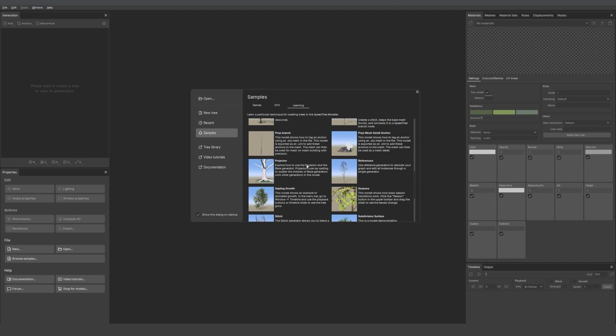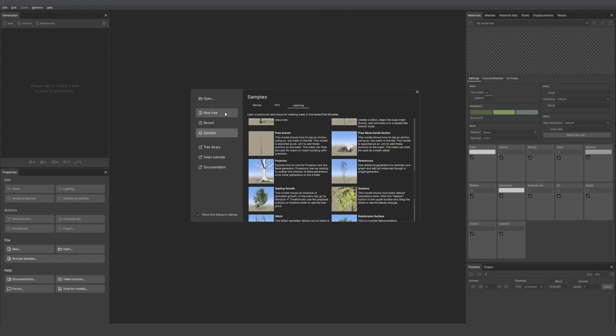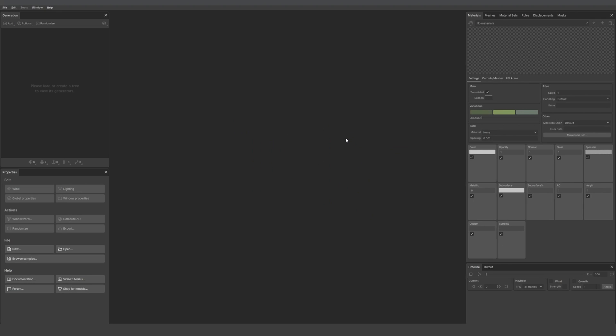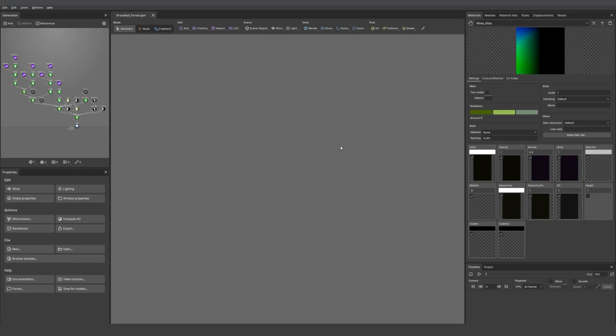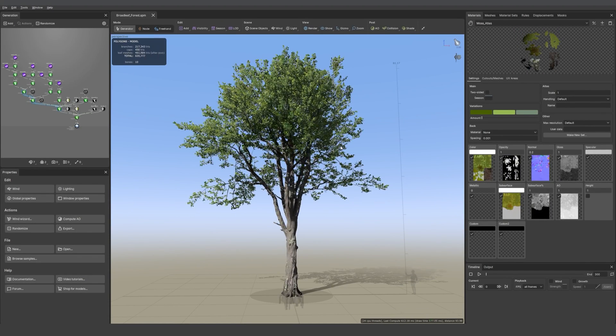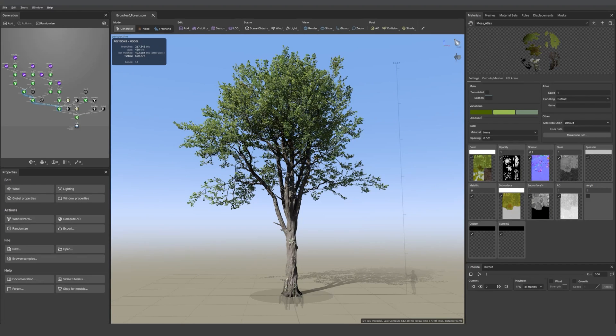And we also have links to our tree library, our video tutorials and our documentation. First I'll open one of our samples. I'll take the forest one. Here we have our tree. You see it's looking kind of the same but different at the same time. We moved the stuff around.